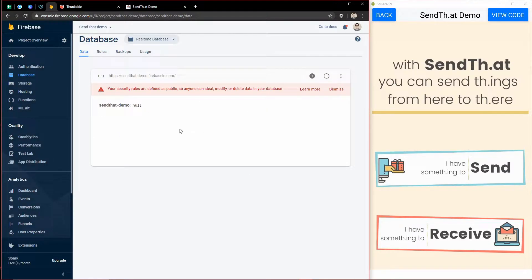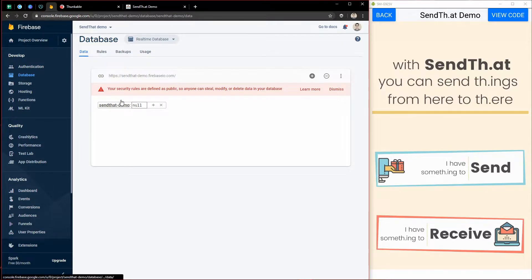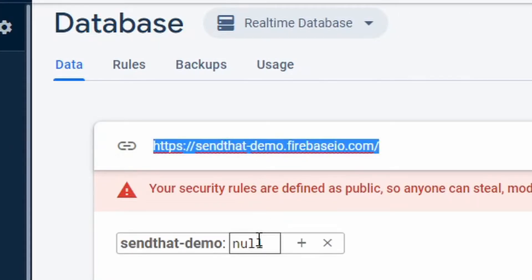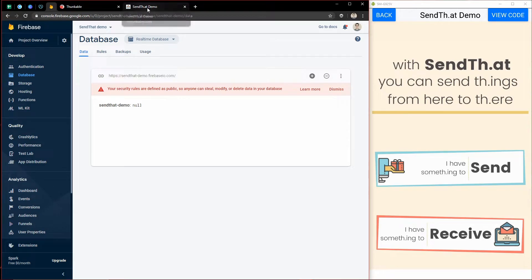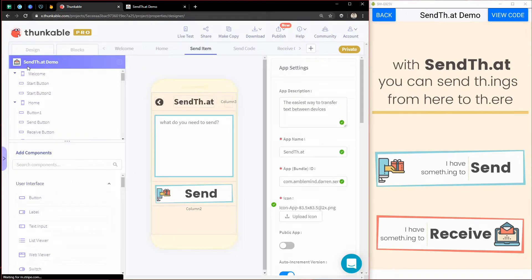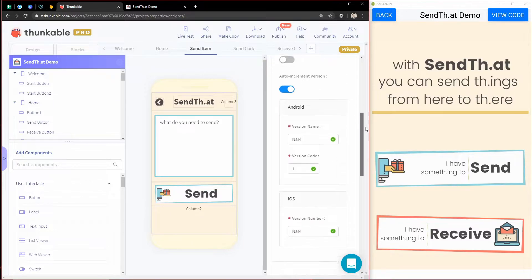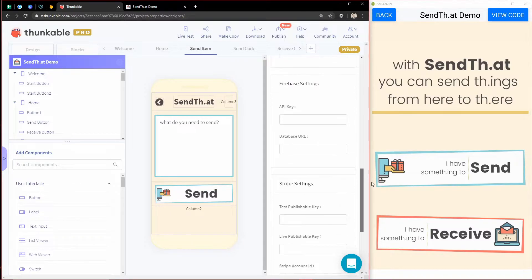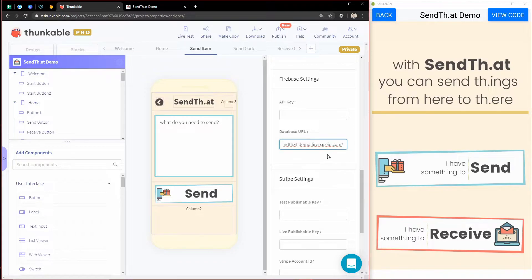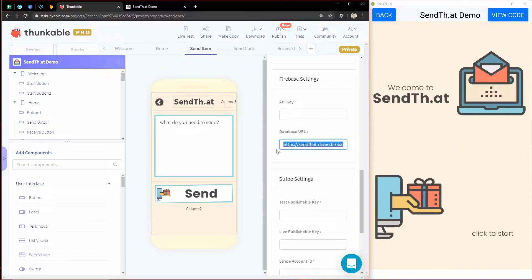What I can do is I need two things from Firebase in order to send stuff here. The first is this database URL, which you can find right here. So if I click on that, copy that, and then back in my app, I'm going to come to the main screen for the app, and then scroll down to my Firebase settings down here.